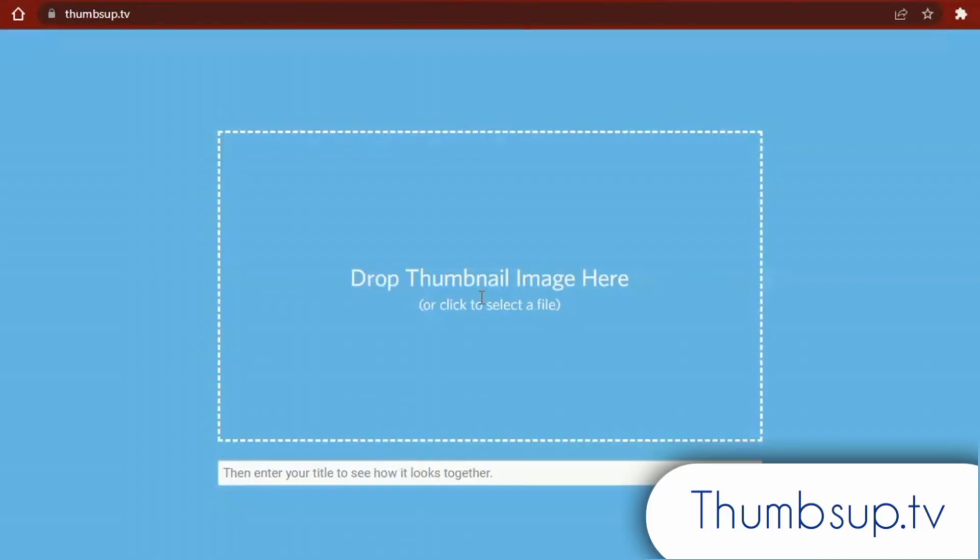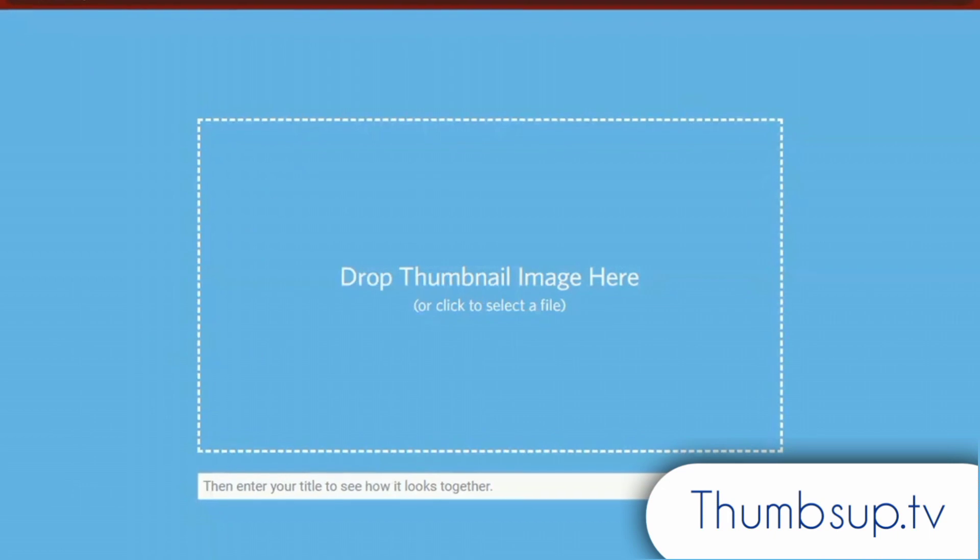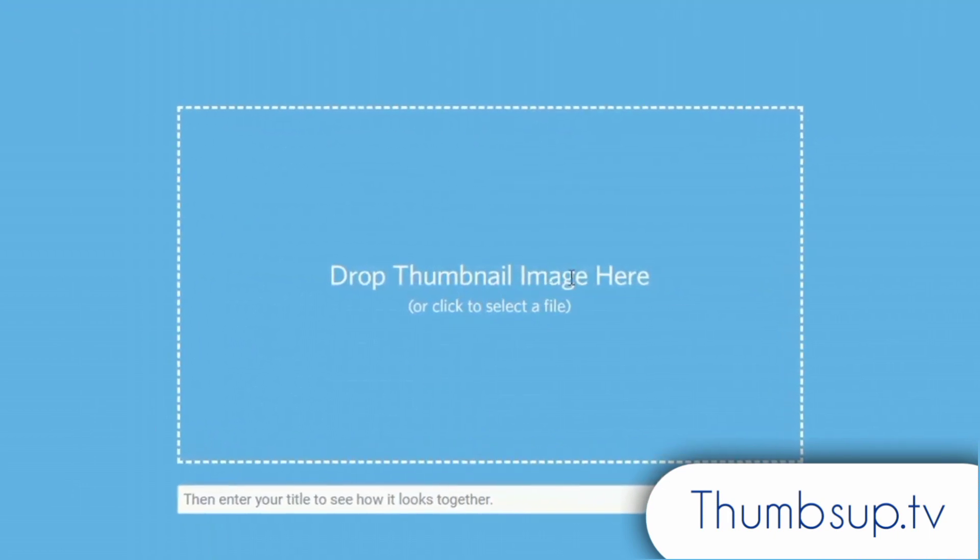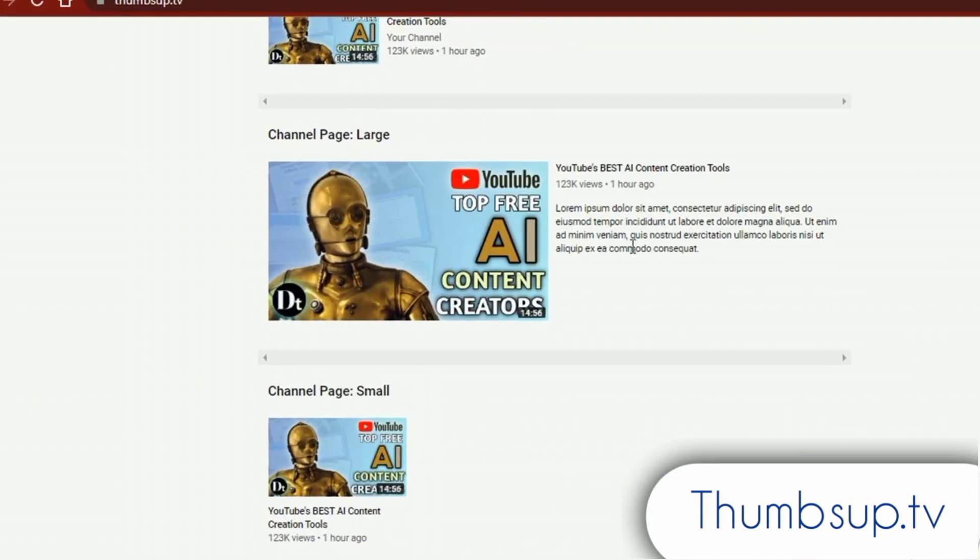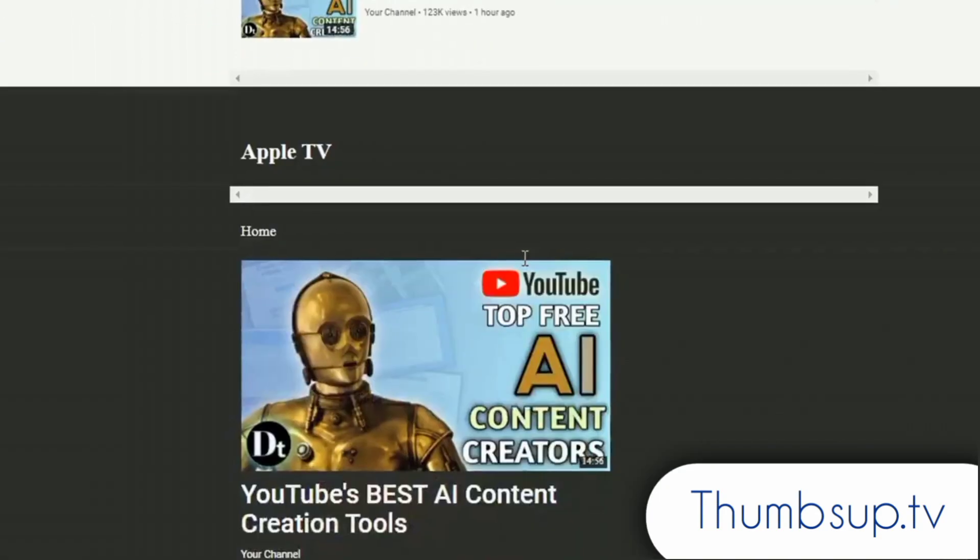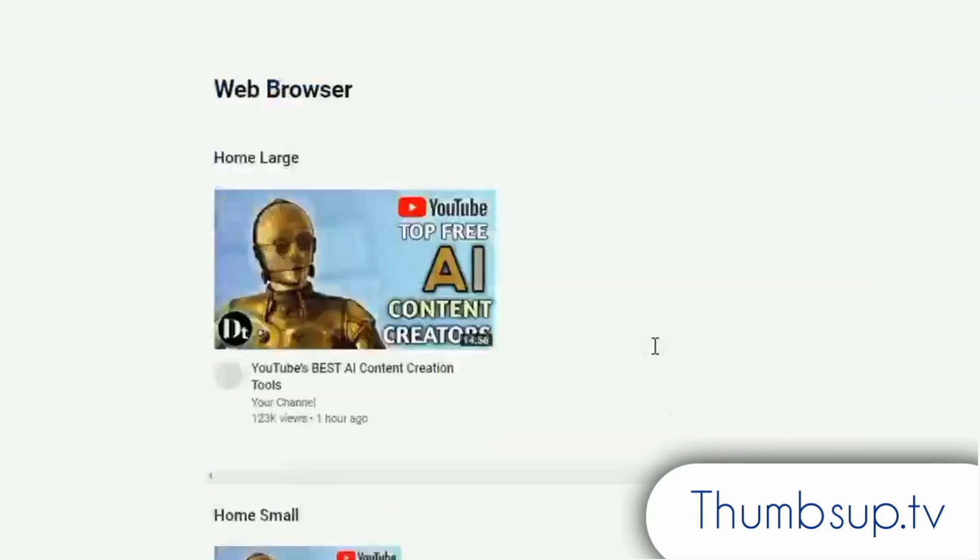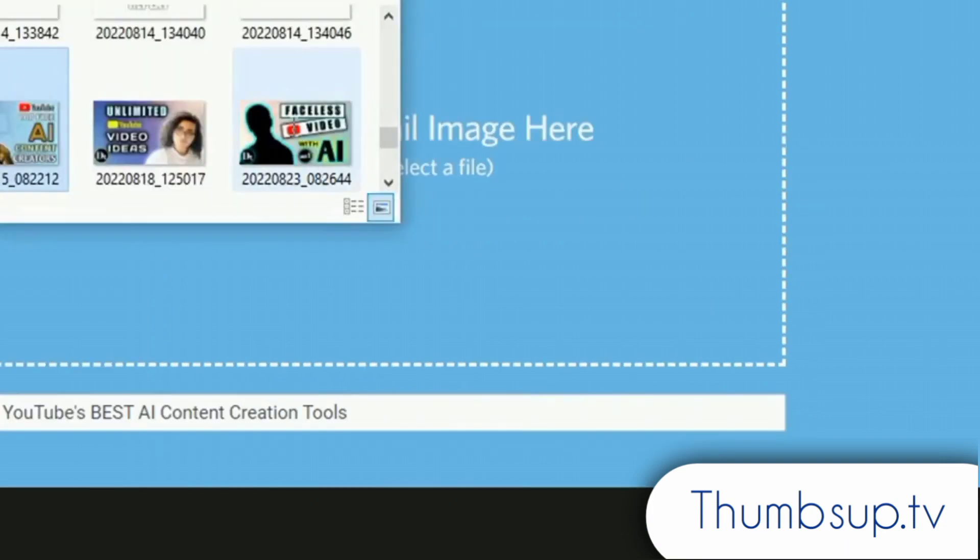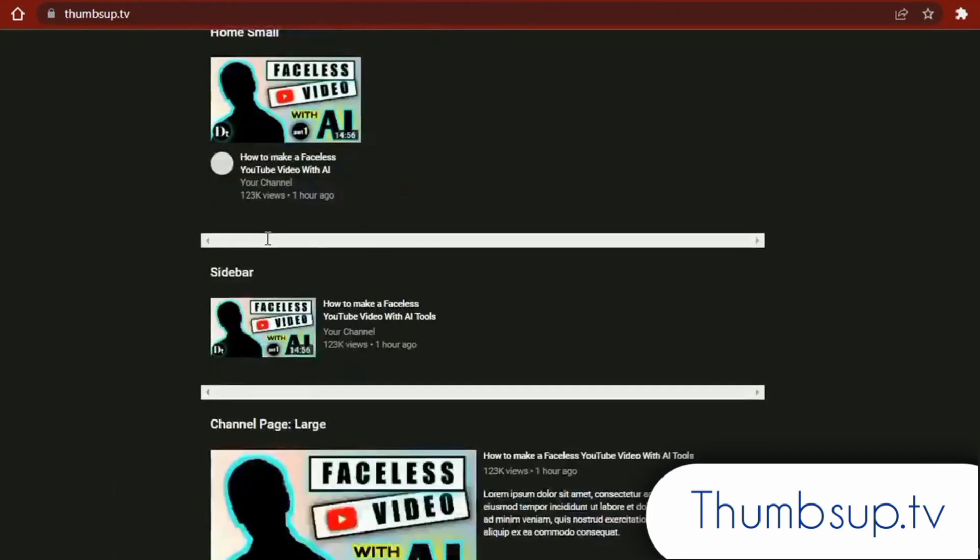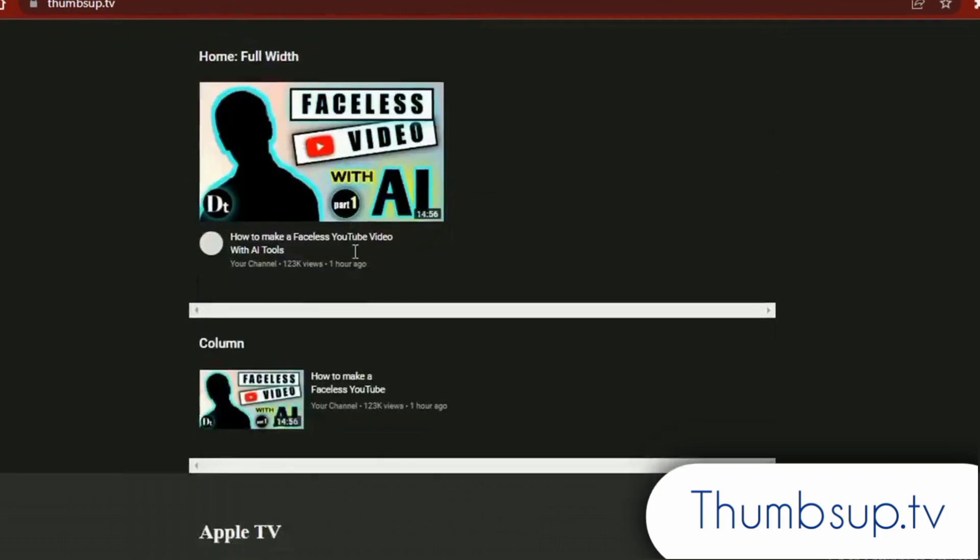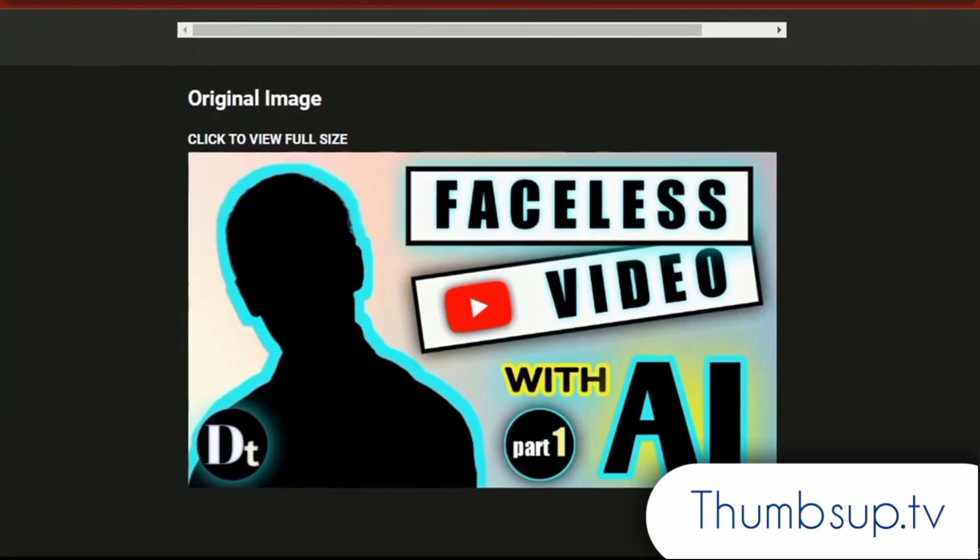Next is ThumbsUp.TV. You'll find this tool to be extremely useful if you create content. You can use this website to see how your YouTube video's title and thumbnail might appear on various devices and in various formats. Just enter the video's title and upload the thumbnail you have created. You can now check how your YouTube video would look on various devices on the YouTube homepage.